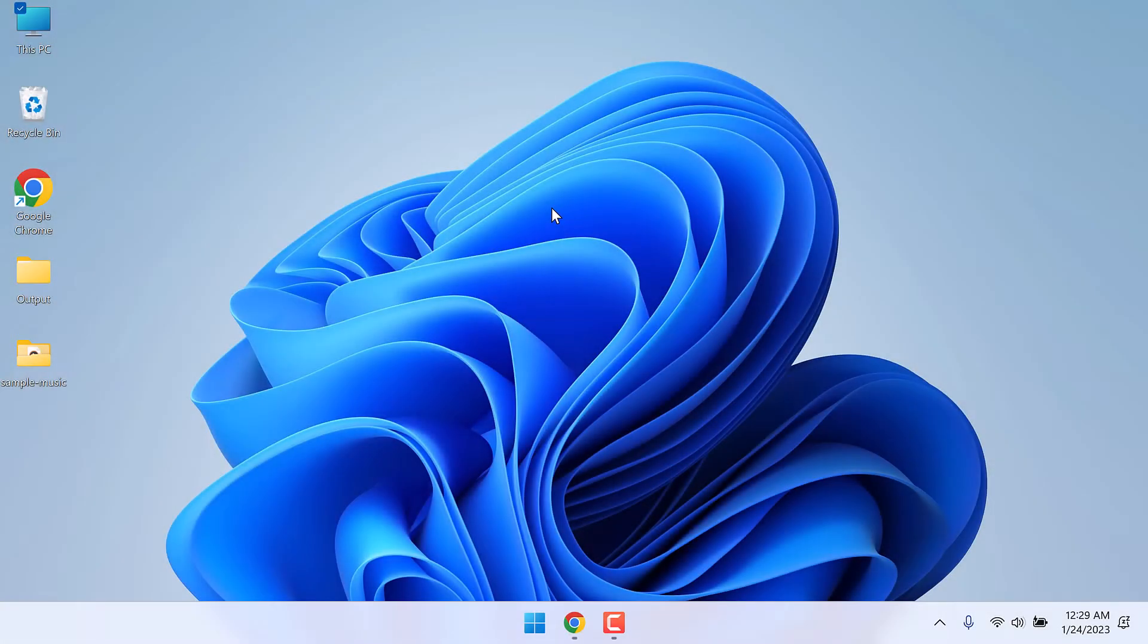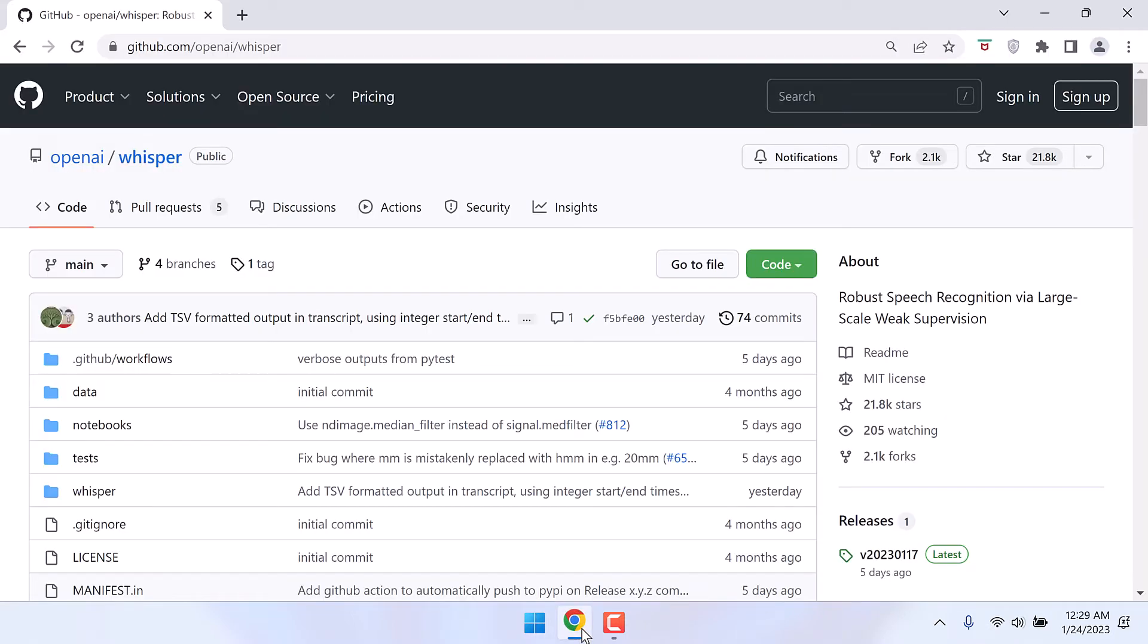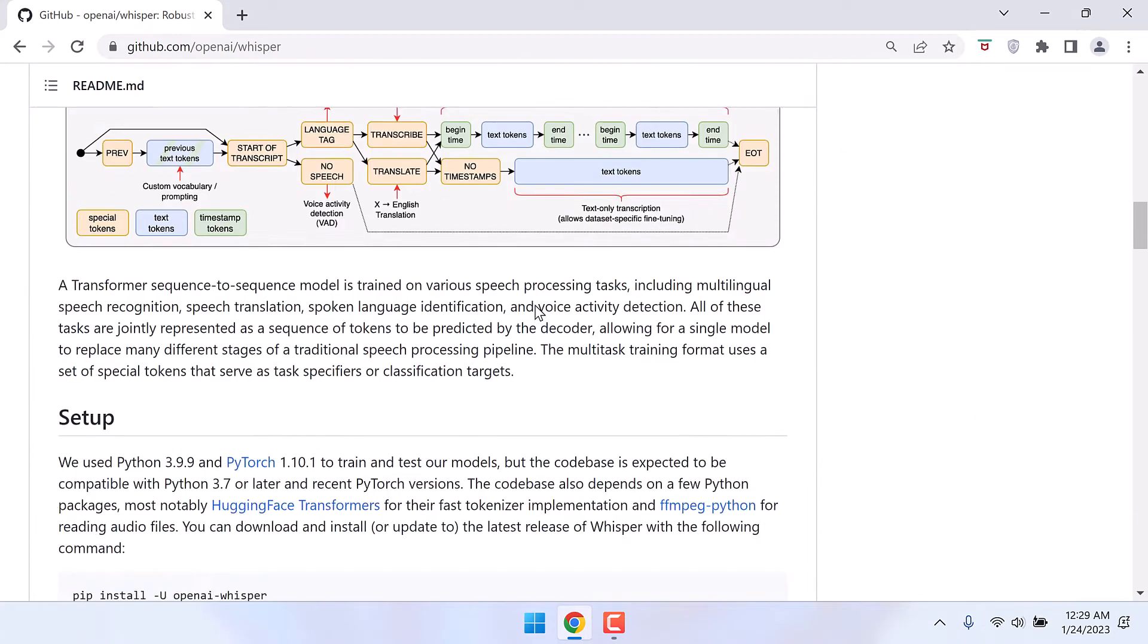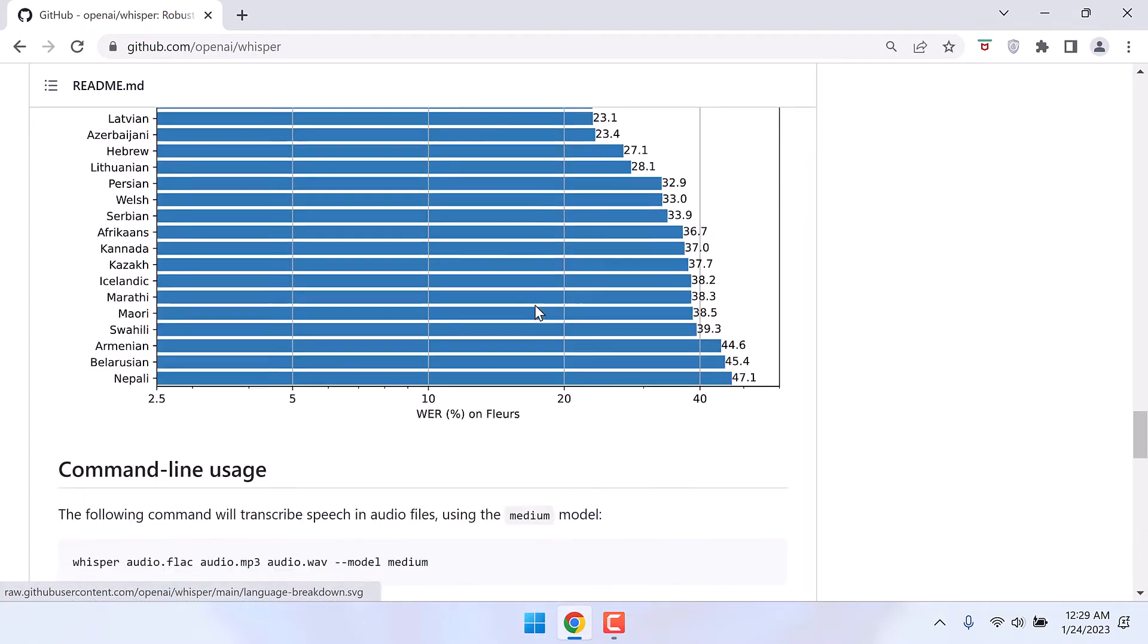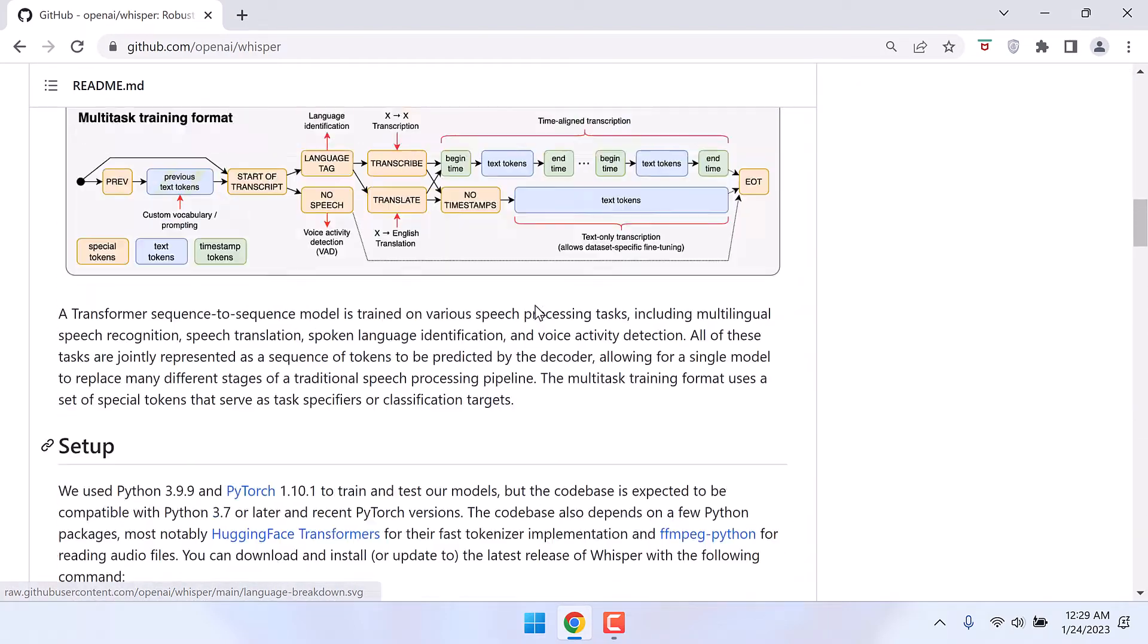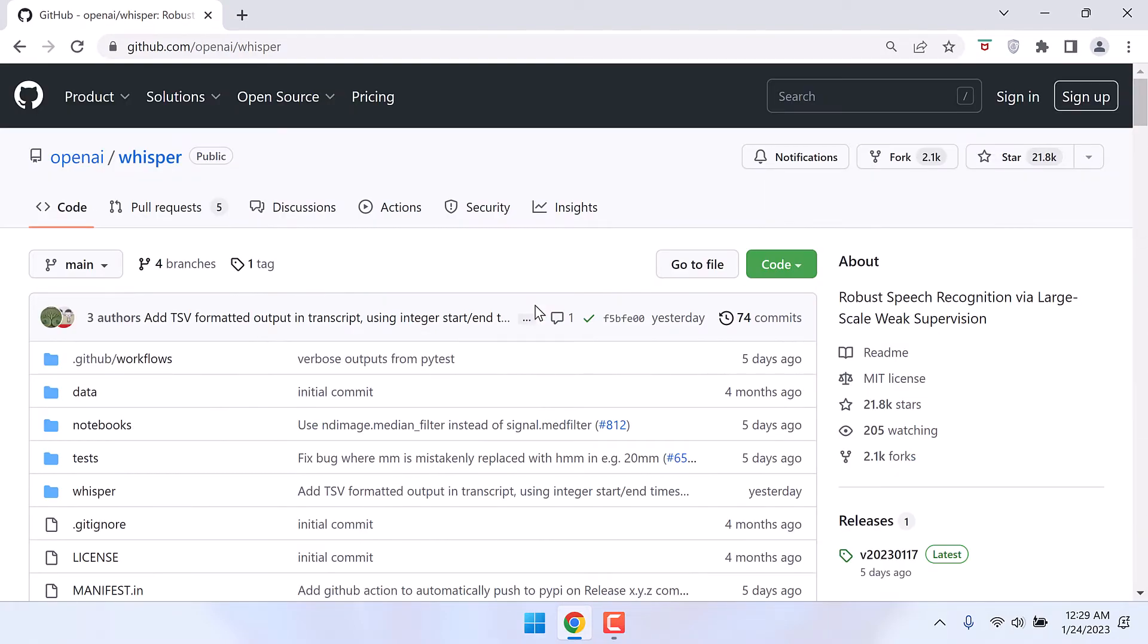In this video we will learn to install a free Python transcriber, Whisper by OpenAI. We will be installing this OpenAI Whisper to our Windows computer, and it works on both Windows 10 and 11, but we are installing on Windows 11.